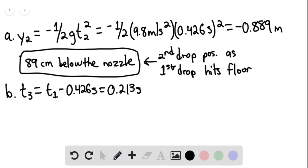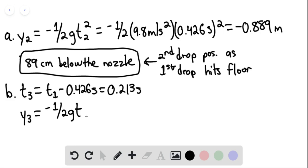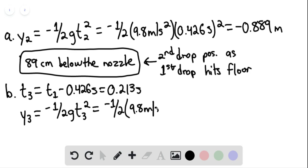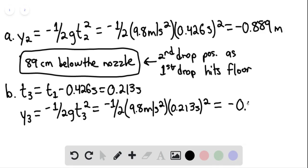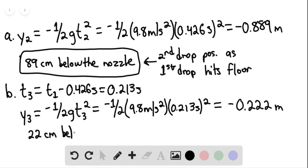So the third drop is only in free fall for 0.213 seconds. The third drop's position would be negative one-half g t sub 3 squared. This gives us negative one-half multiplied by 9.8 meters per second squared, multiplied by 0.213 seconds quantity squared, giving us negative 0.222 meters — approximately 22 centimeters below the nozzle.